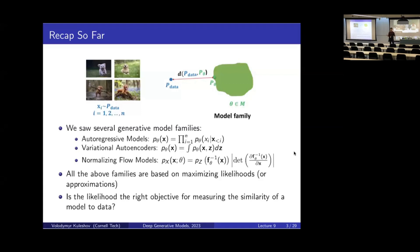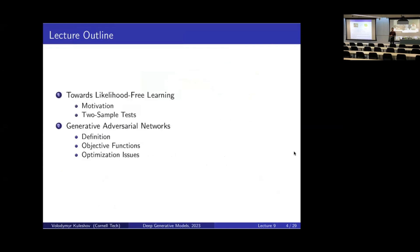In the process of doing all of this, we're going to derive an important new generative model type called the GAN, which stands for generative adversarial network. So that's the recap and the plan for what we want to do next.